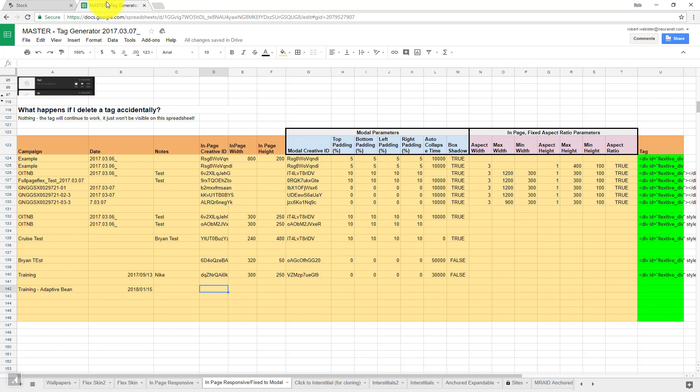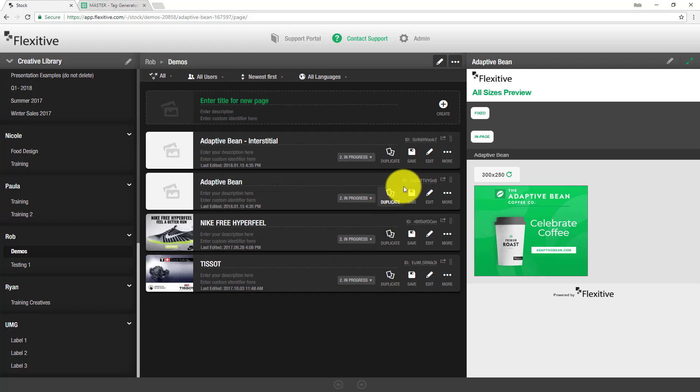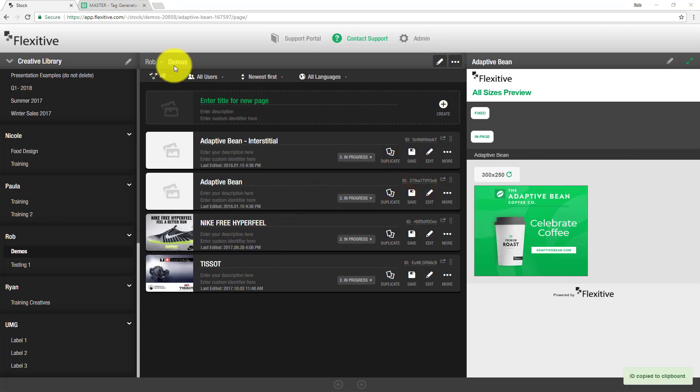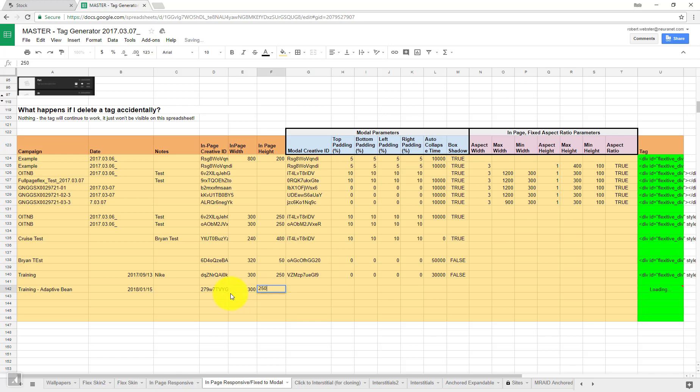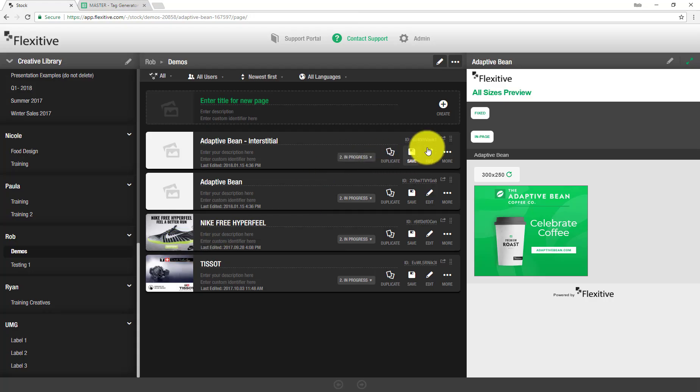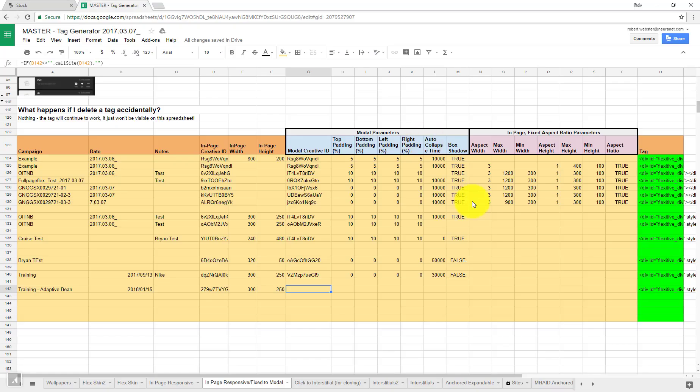Next step is I'm just going to grab, once again, the creative IDs for both the in-page and responsive modal portions of this design. So the in-page portion I'll grab here. And then I just need to put in the dimensions for the collapsed state. So this is going to be a 300 by 250. Similarly, I'm going to jump back over to here and grab the creative ID for the interstitial and then paste that in here.